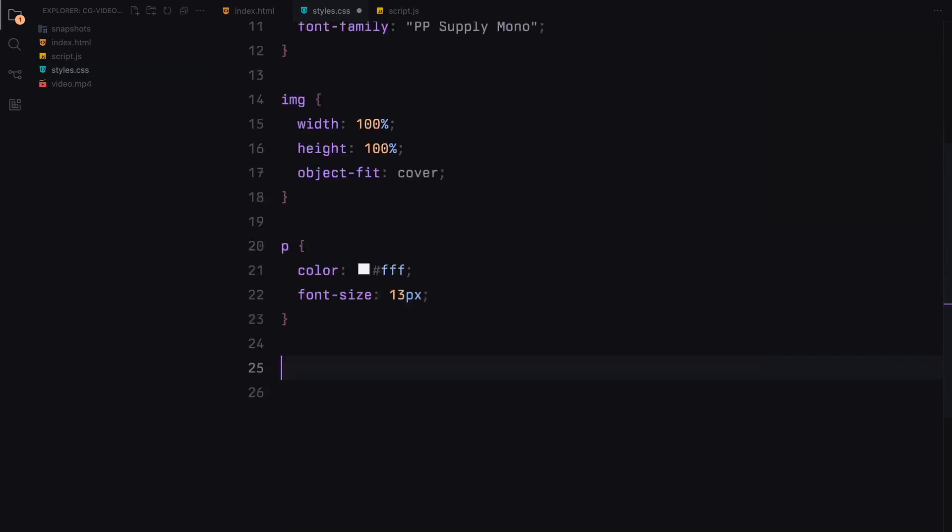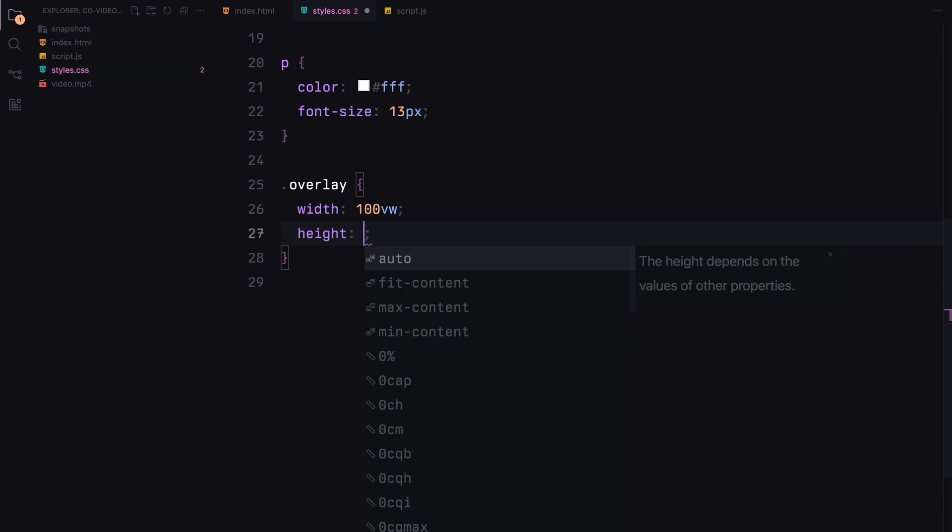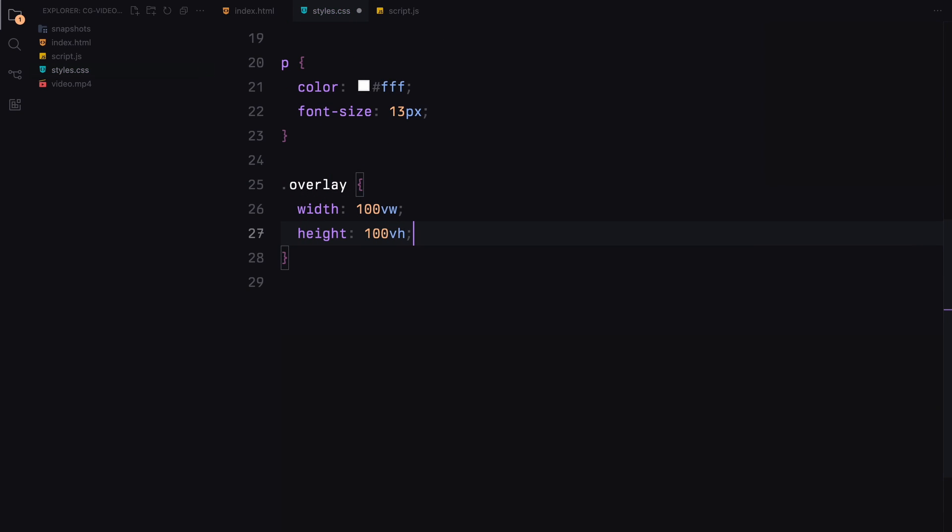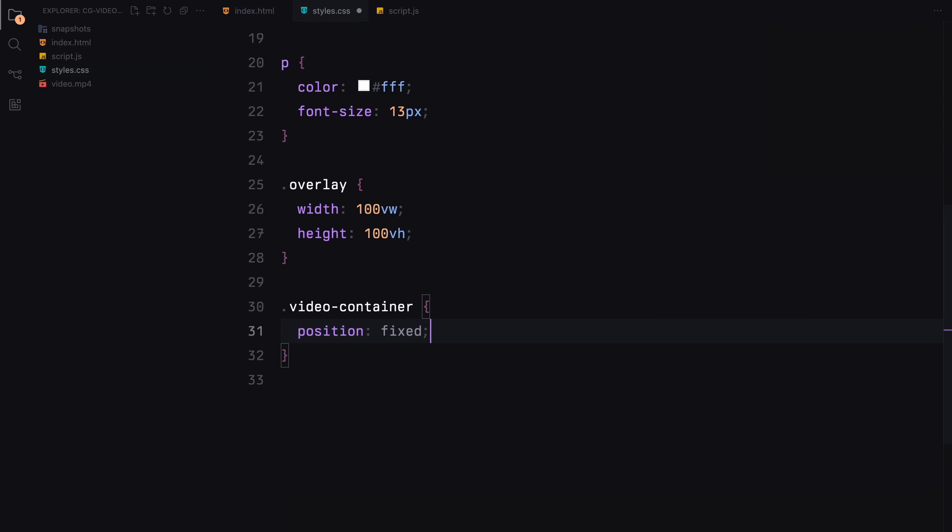The overlay container spans the full viewport, providing a base for our video elements and ensuring they cover the entire screen. Inside the video container, we use a fixed position to anchor it to the center of the viewport.